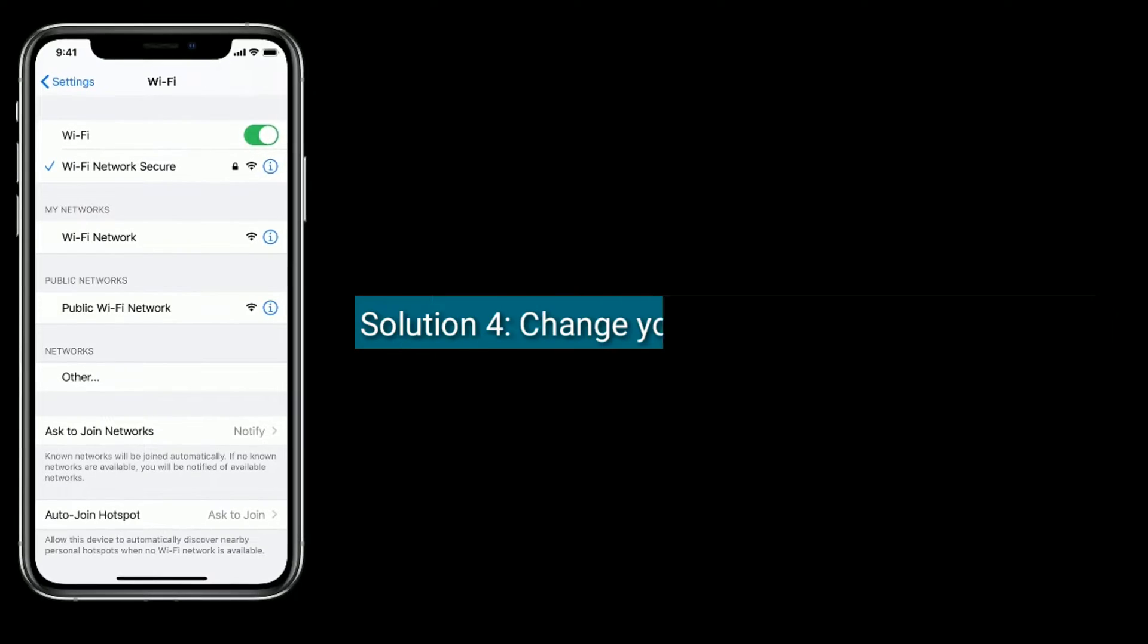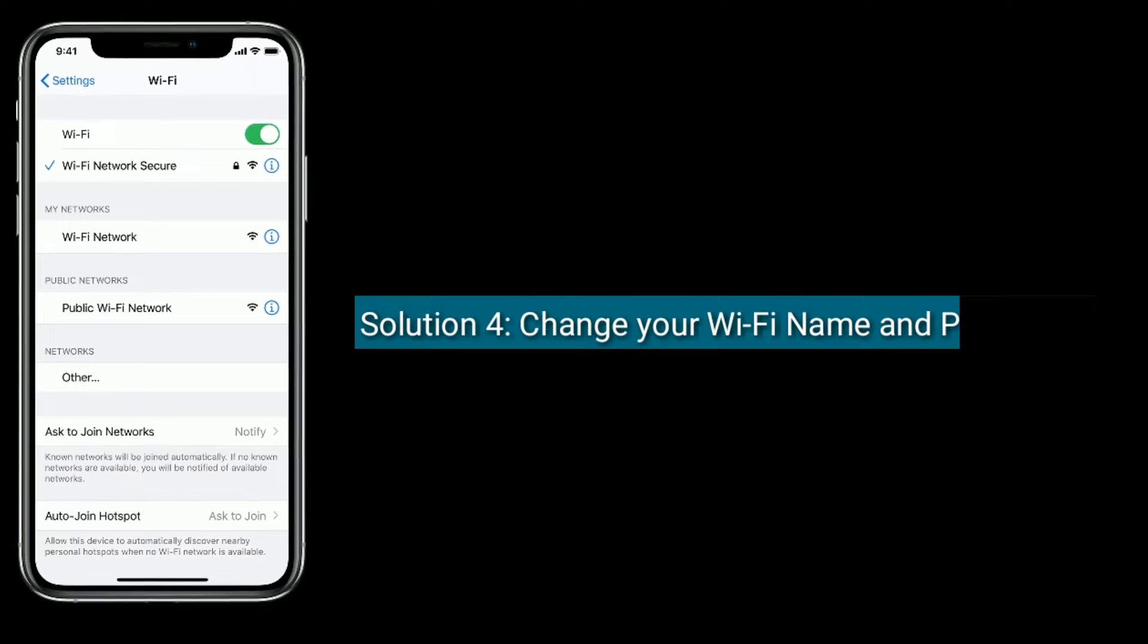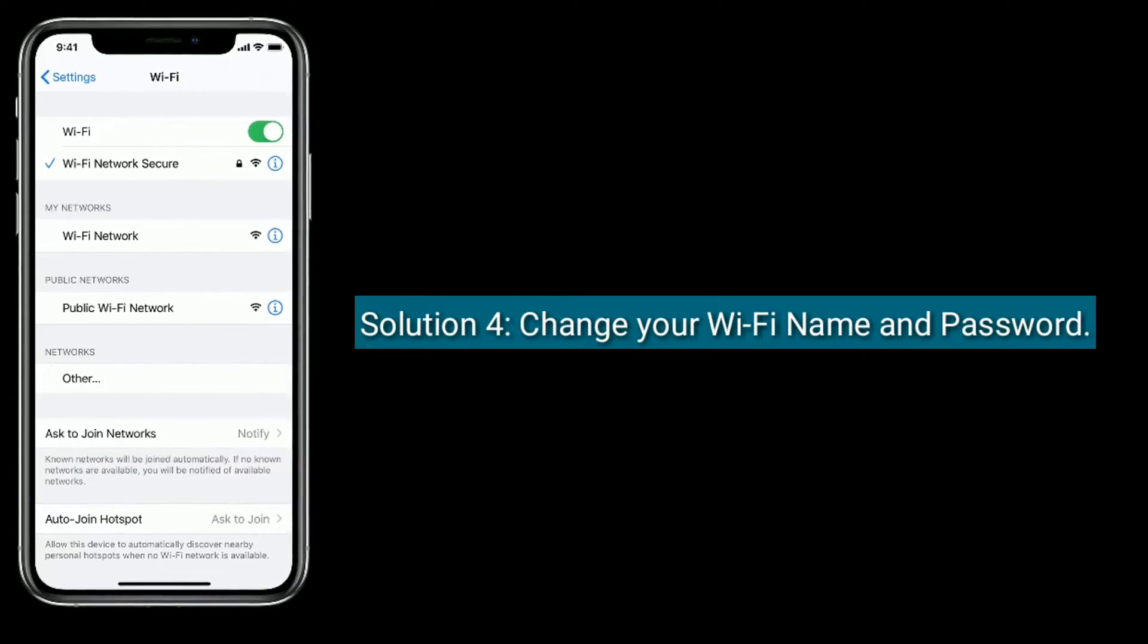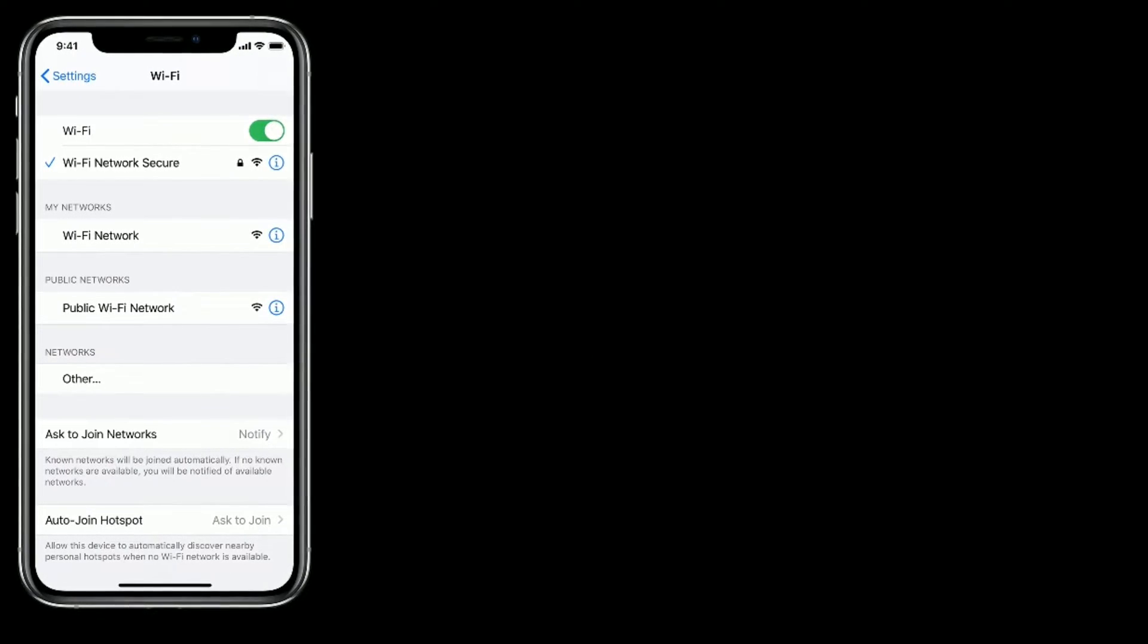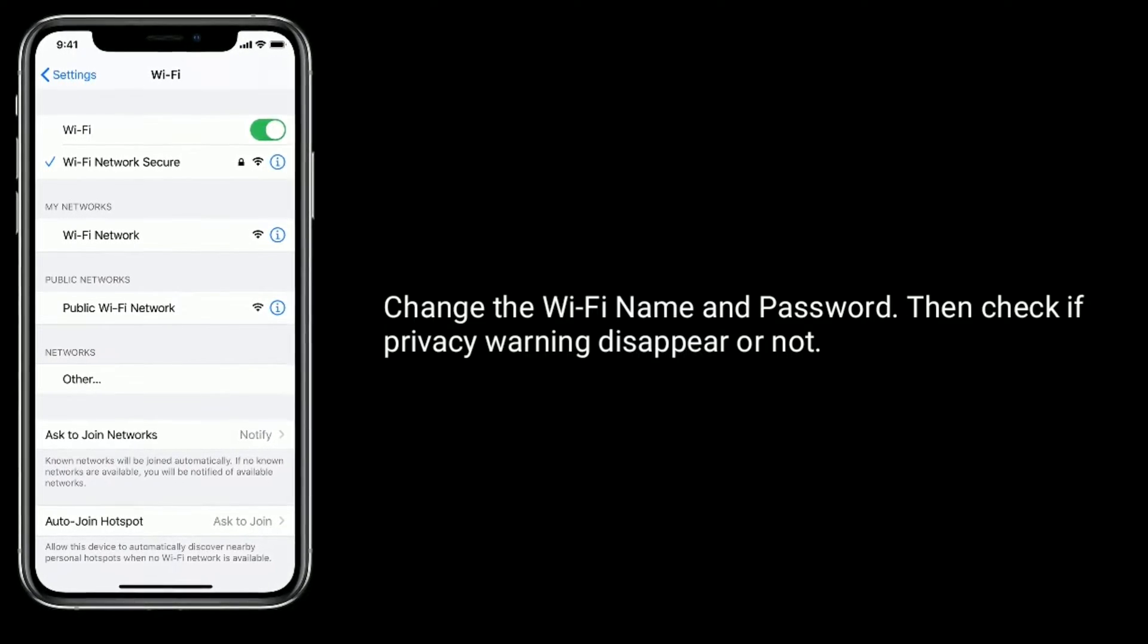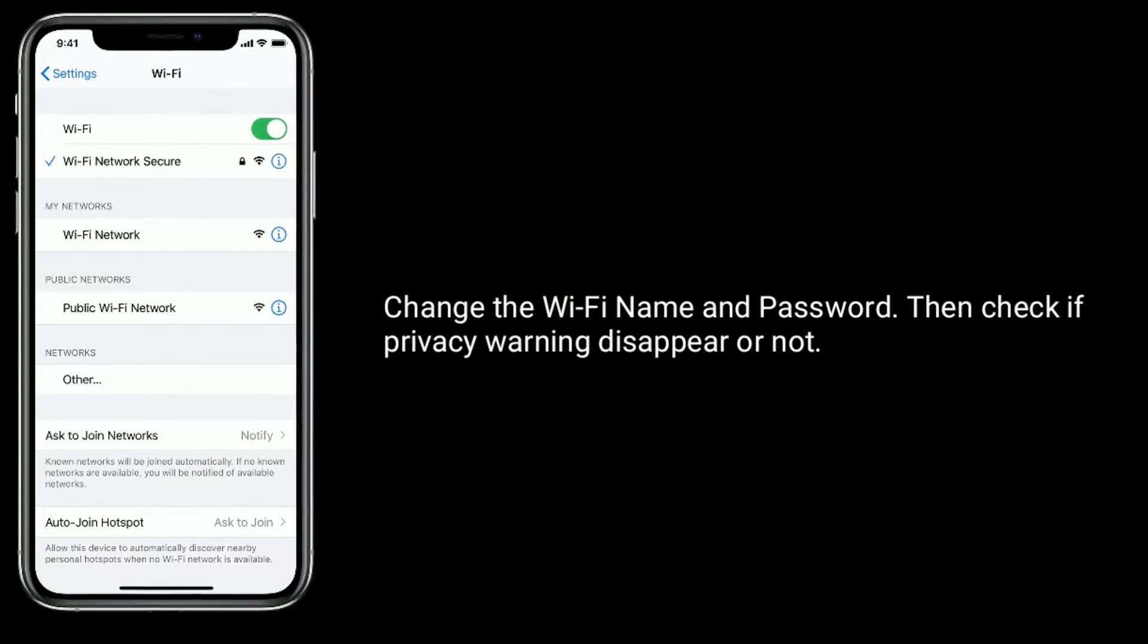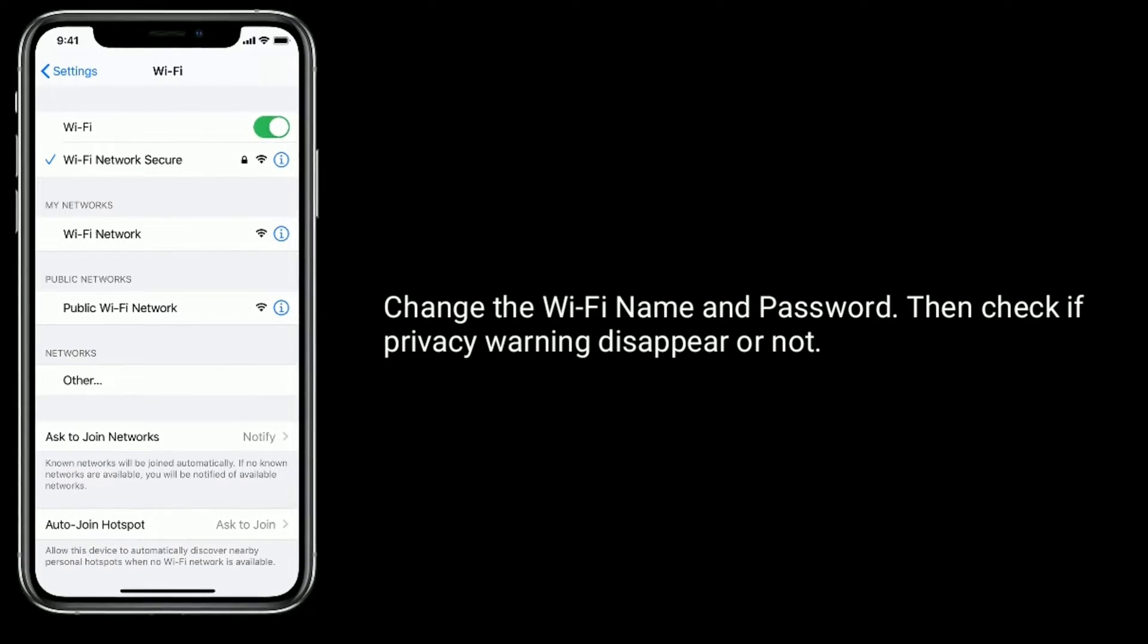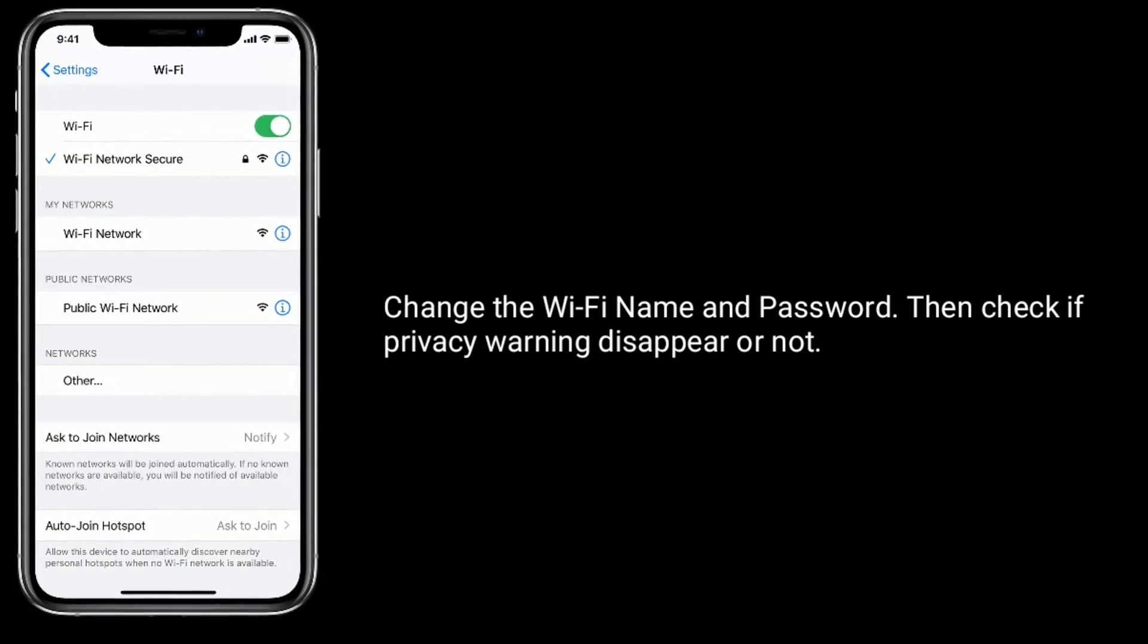Solution 4 is change your Wi-Fi name and password. Change the Wi-Fi name and password, then check if privacy warning disappear or not.